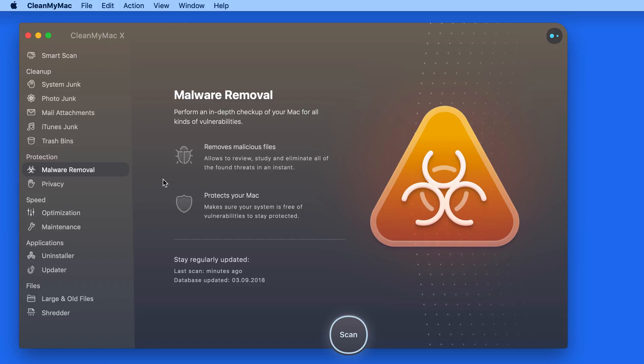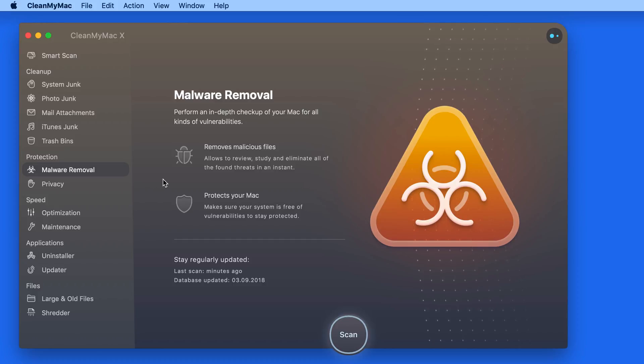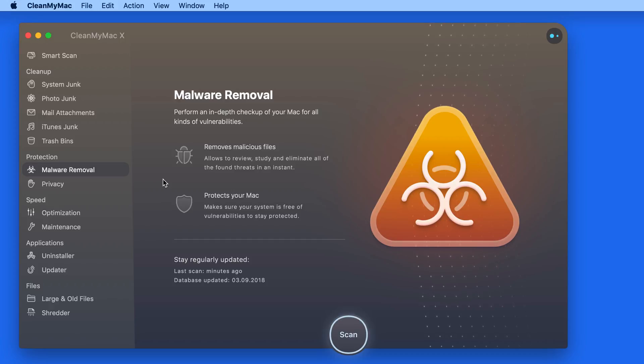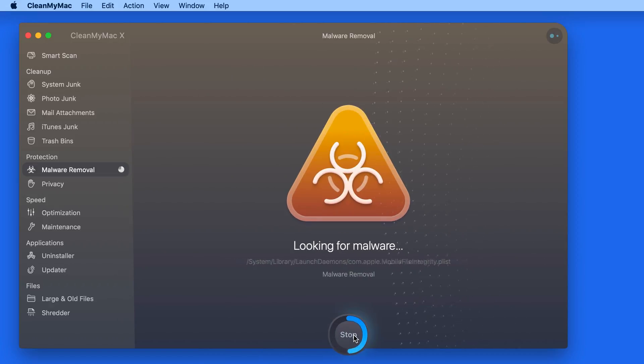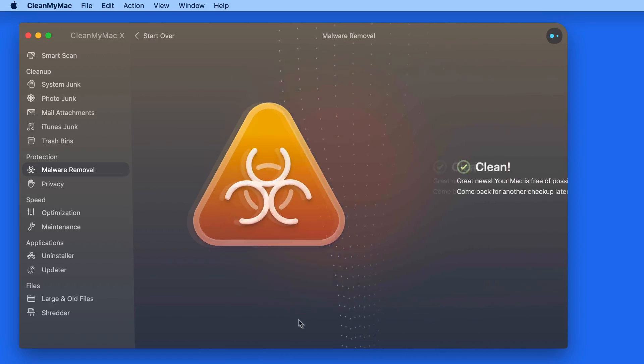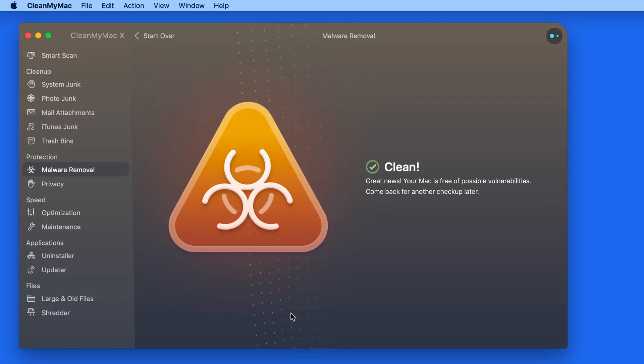This is going to scan your Mac for things like adware, spyware, and even potential viruses. The database used to locate these items is regularly updated to keep up with the latest threats. Luckily I don't have any threats on this Mac.